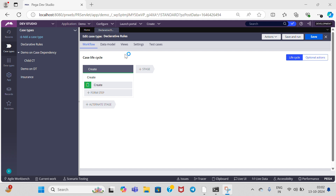For example, if you take an e-commerce application — when a product has been purchased, we want to see the status of that product by getting an email or by phone number. For this scenario we need to create a declare onChange rule. Declare onChange will track the property value changes. For whatever properties you want to watch, if there is any change in those values, you can perform certain operations — either by using an activity, or you can suspend that particular work object.